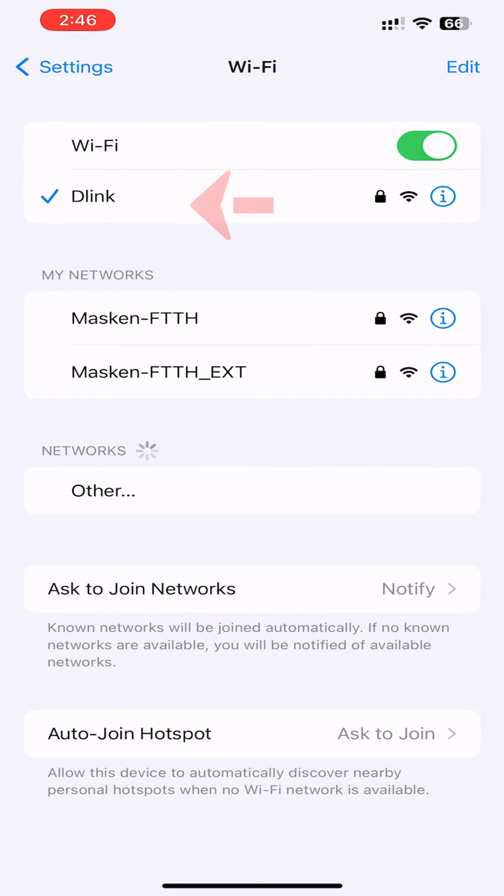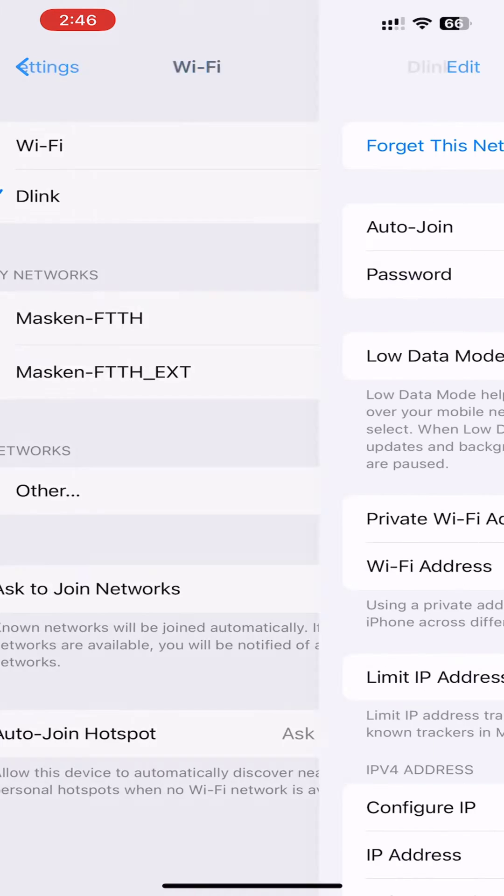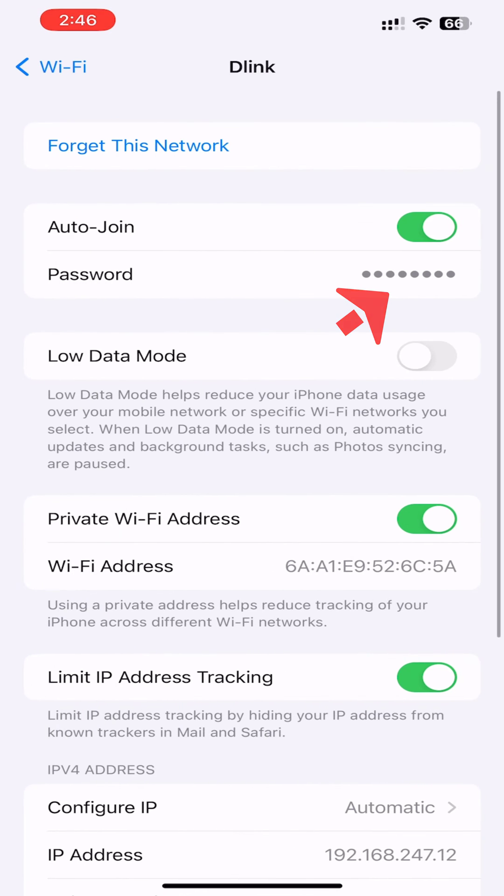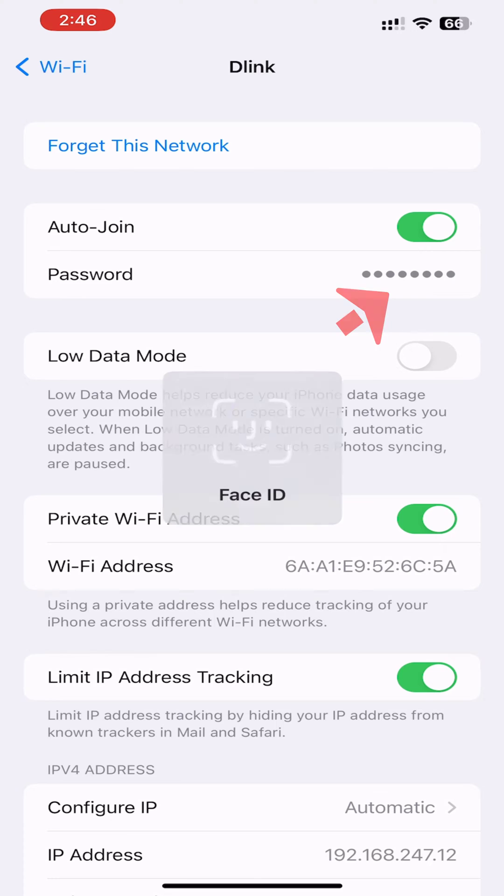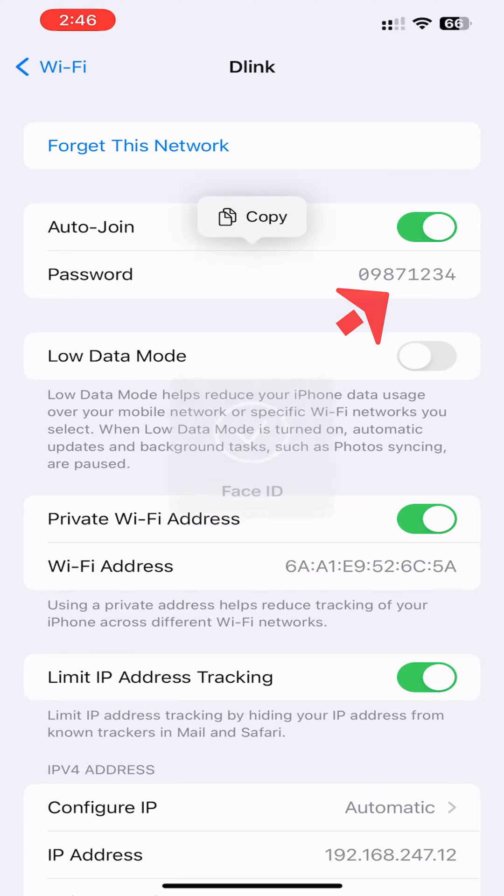Find the Wi-Fi network you want the password for. Tap on the blue information icon to the right of the network name. Tap on Password, then use Face ID, Touch ID, or enter your passcode to view the password.